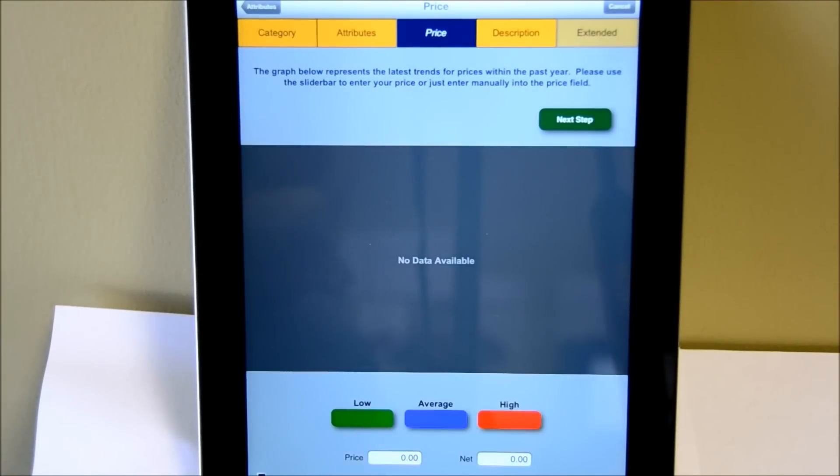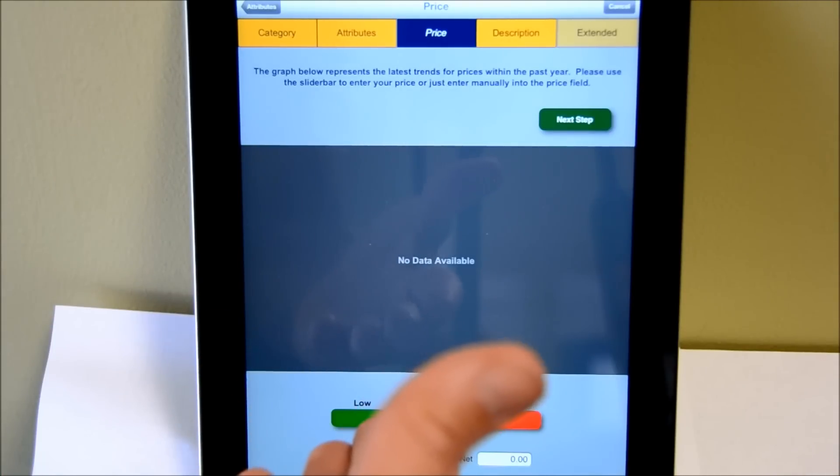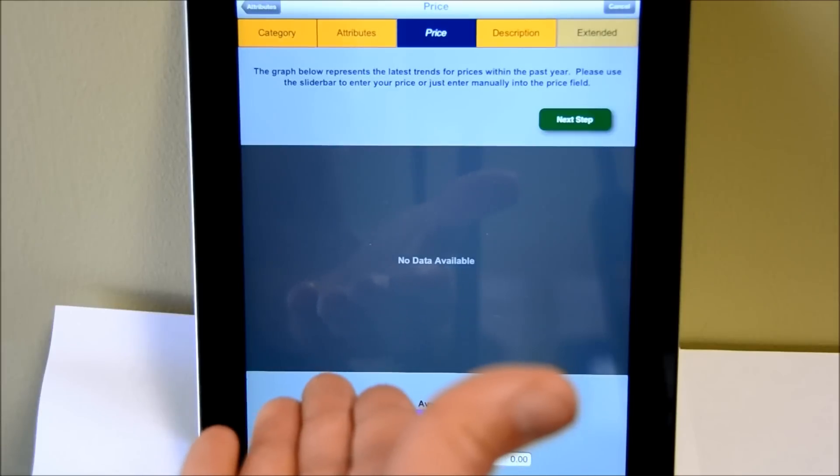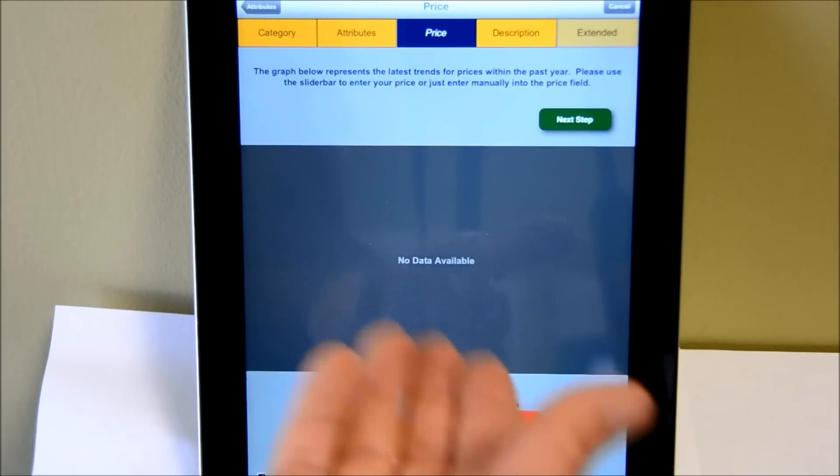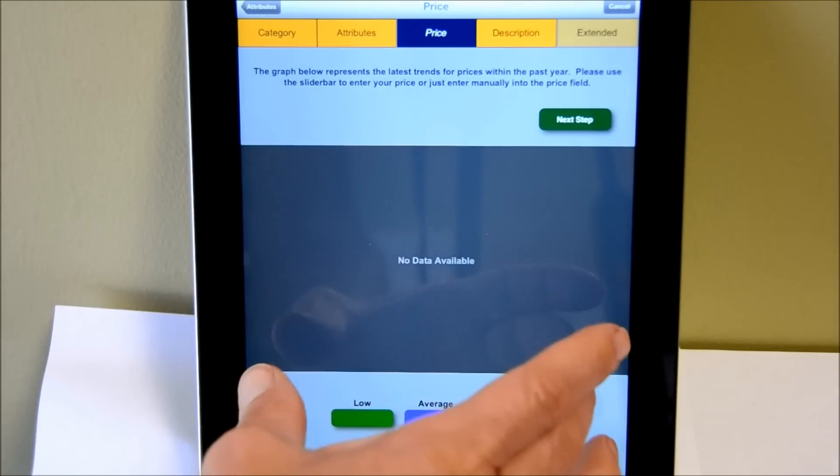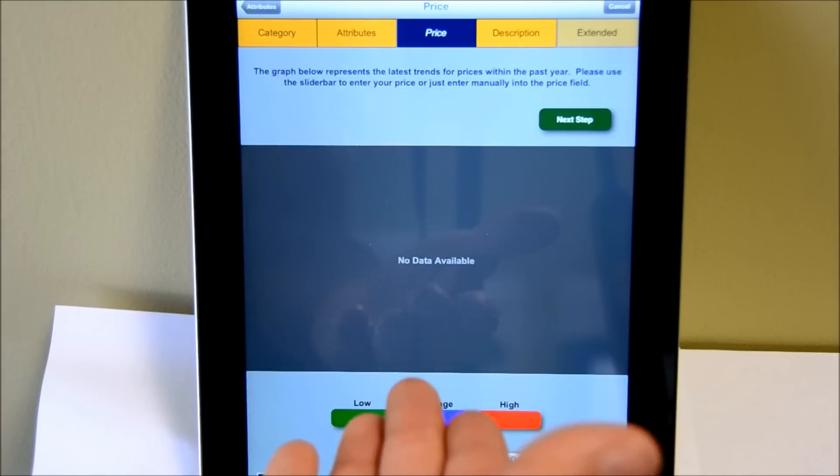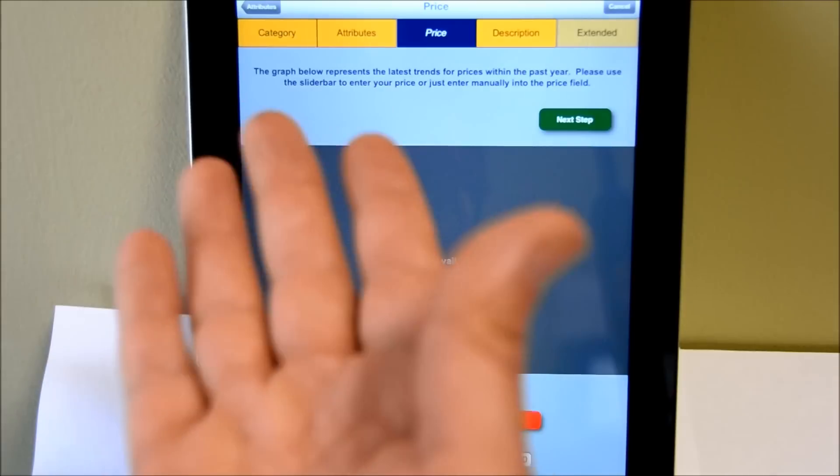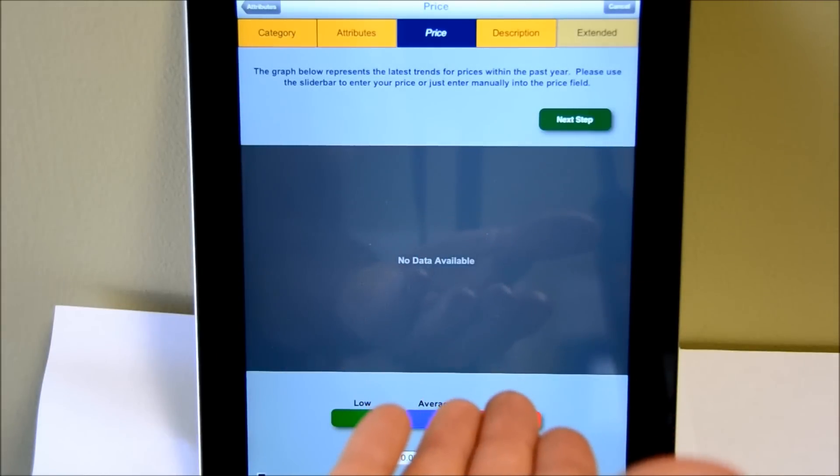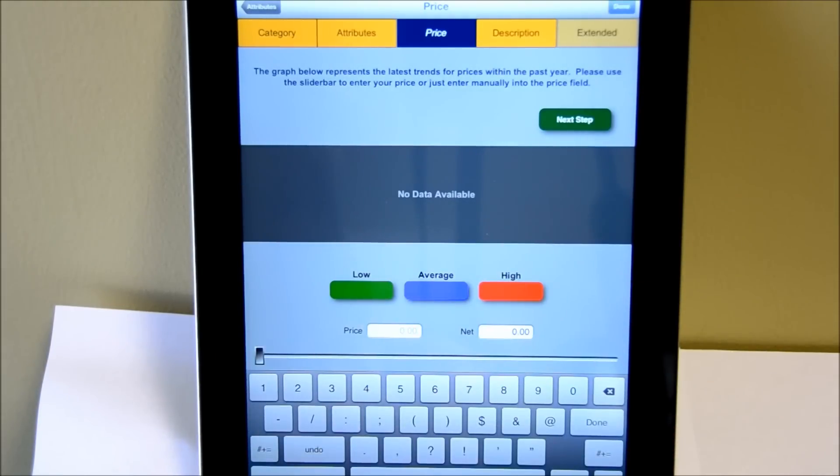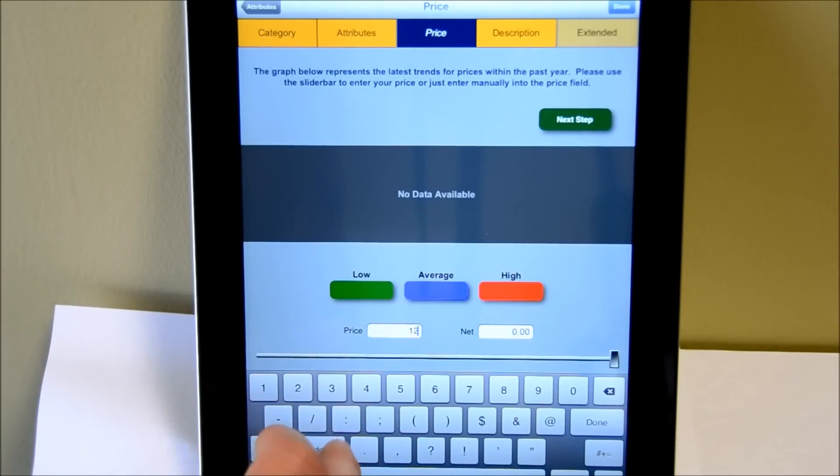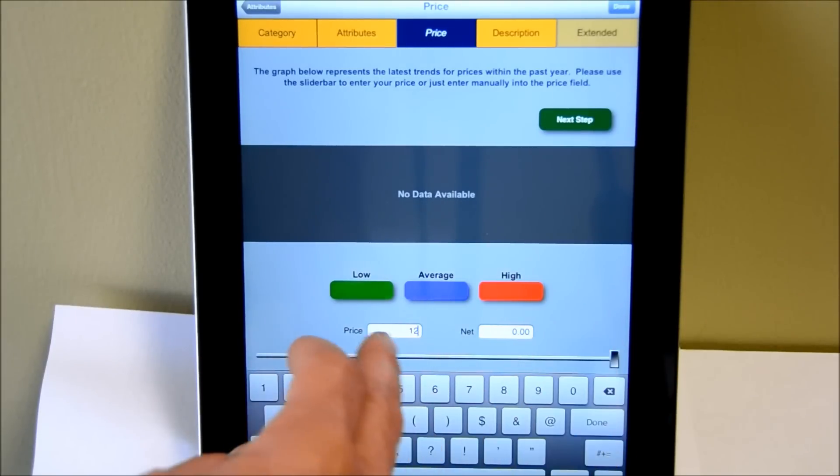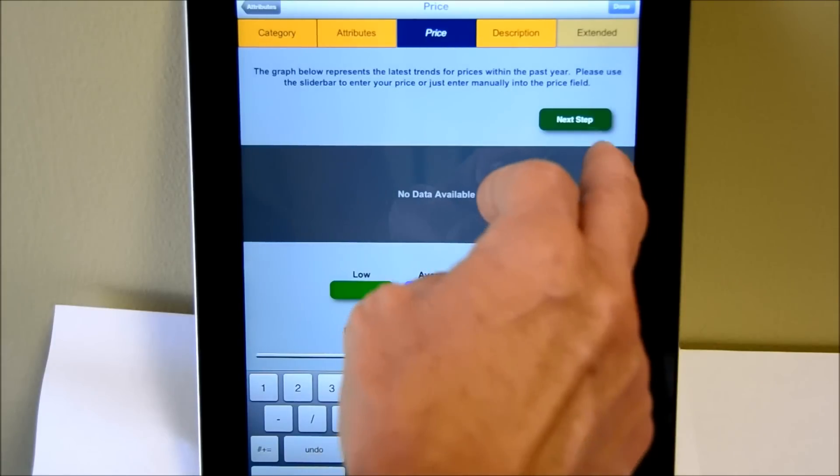Once I've selected my attribute values, it will then move over to the price entry area. Now this screen will show us any sales history of that item and give us a graph. Unfortunately we don't have any red hats sold. But if we did, a graph would appear showing us the price trend for that particular category, brand, and so forth. In this case, I'm just going to enter a price directly. I can use the slider down here, or I can just enter it directly into the price field. Once I'm done, I just hit next.